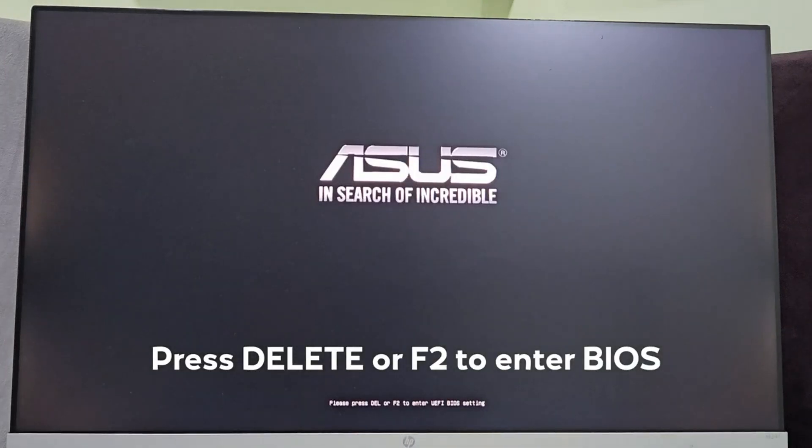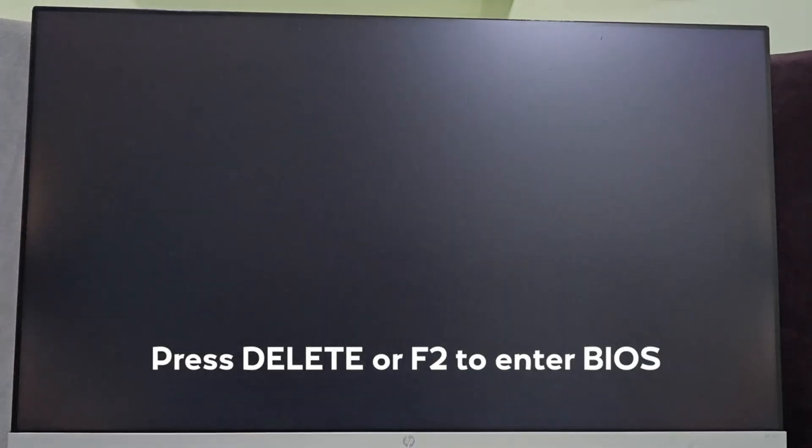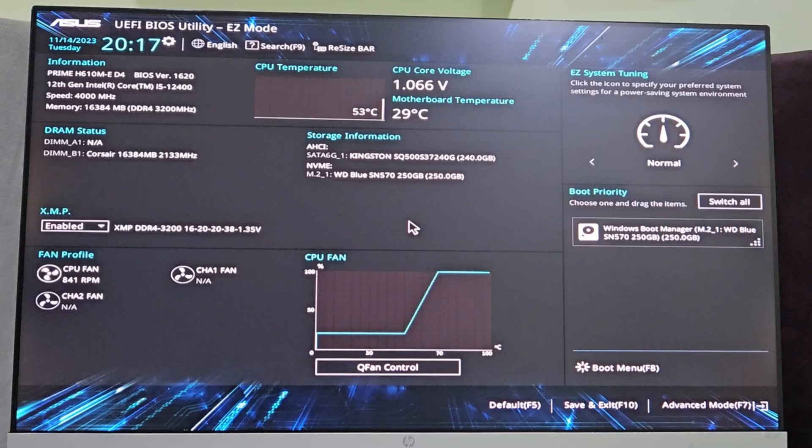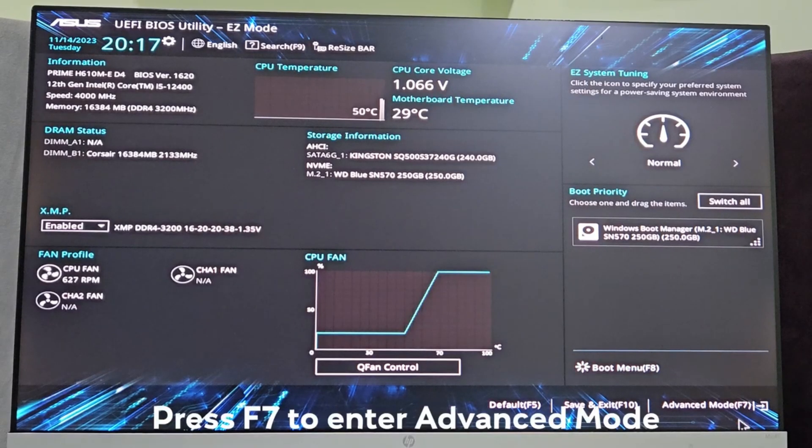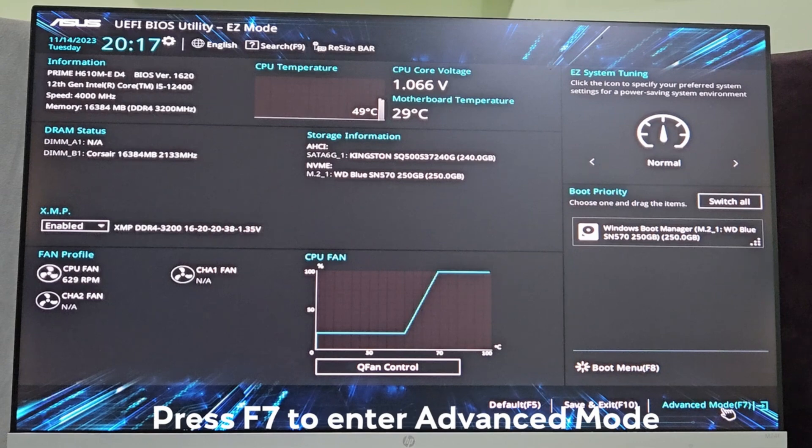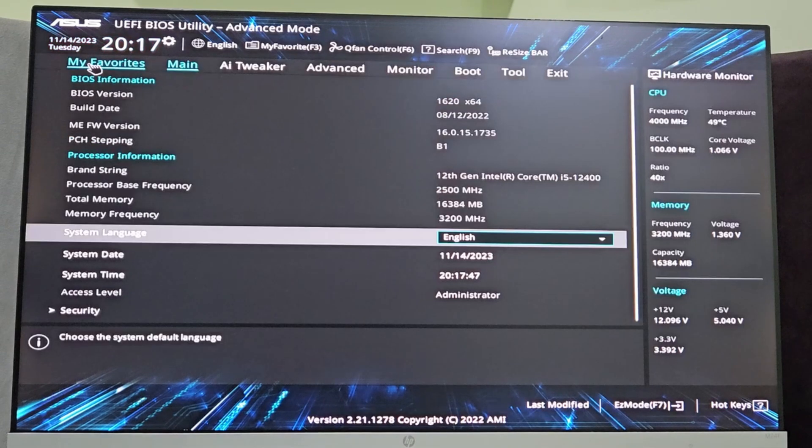Press the delete button on your system to enter the ASUS BIOS. Now inside BIOS, you have to get into advanced mode by pressing F7. Press F7 to enter advanced and click on this option now.